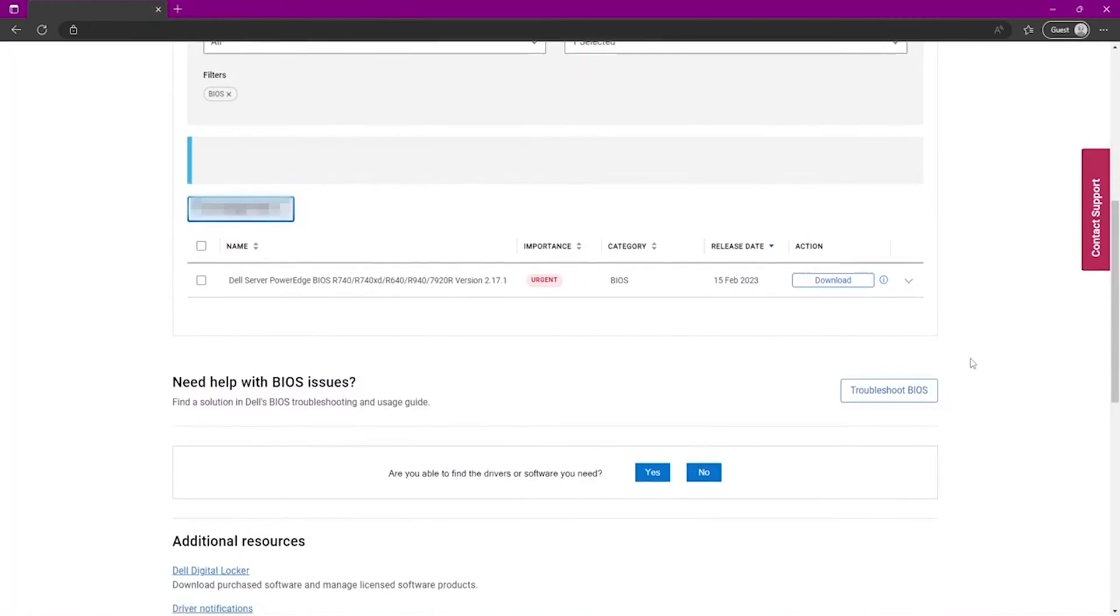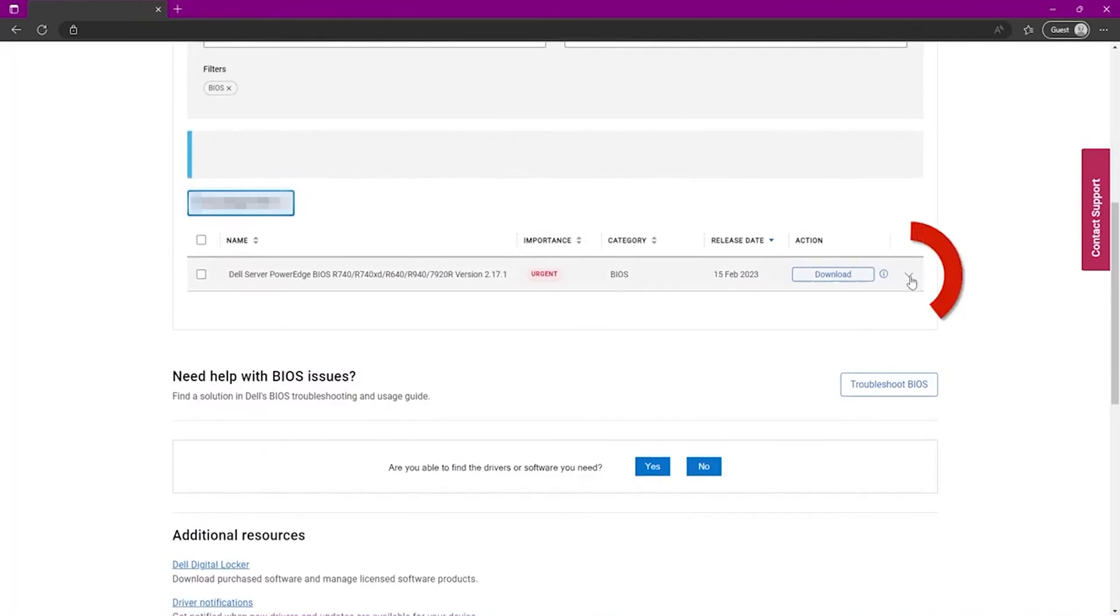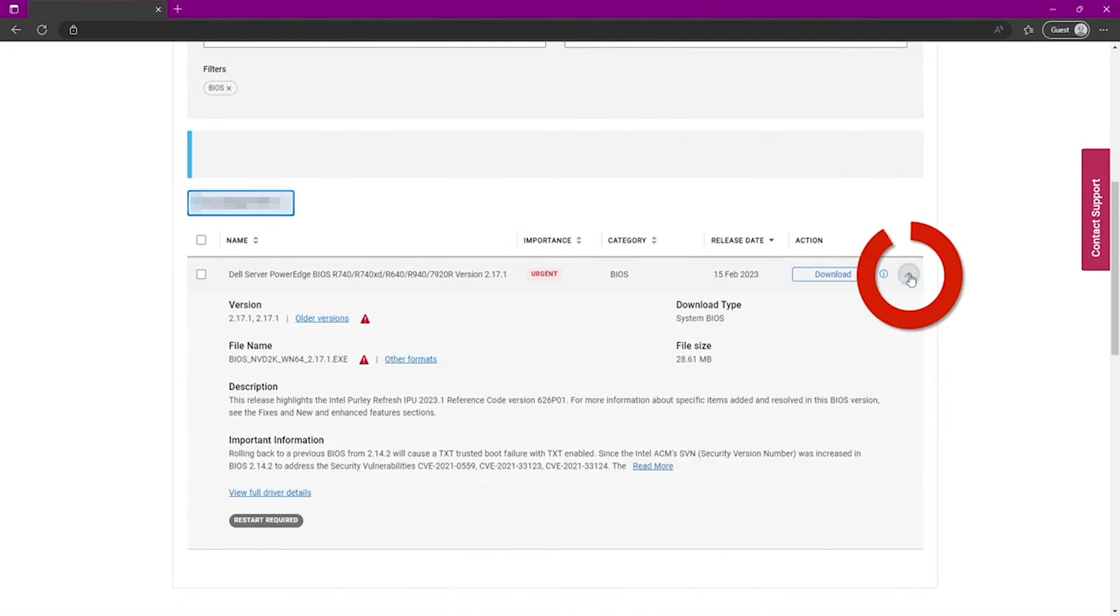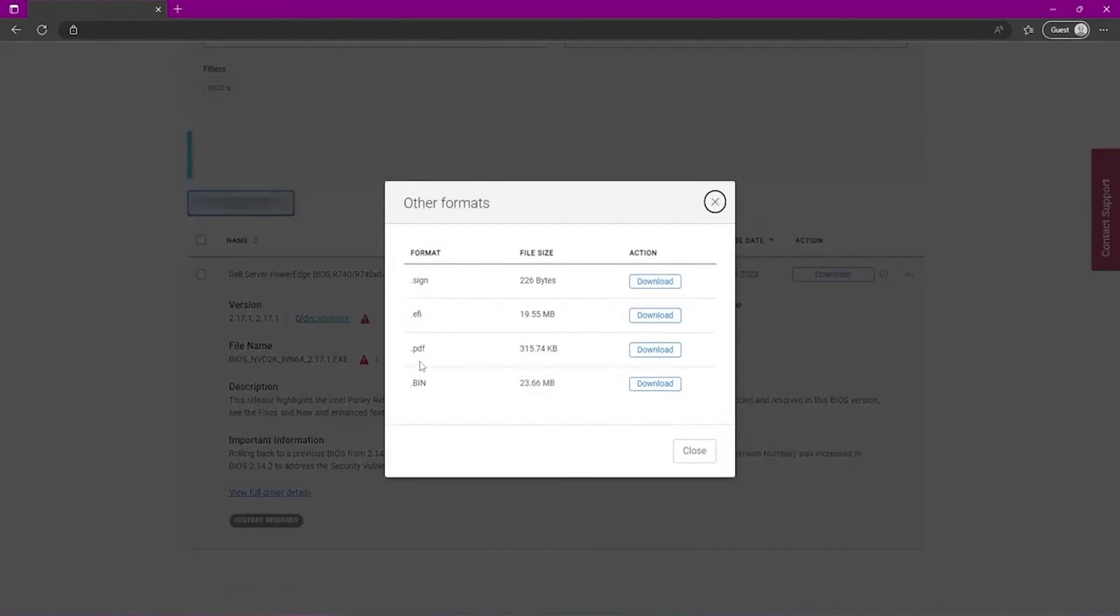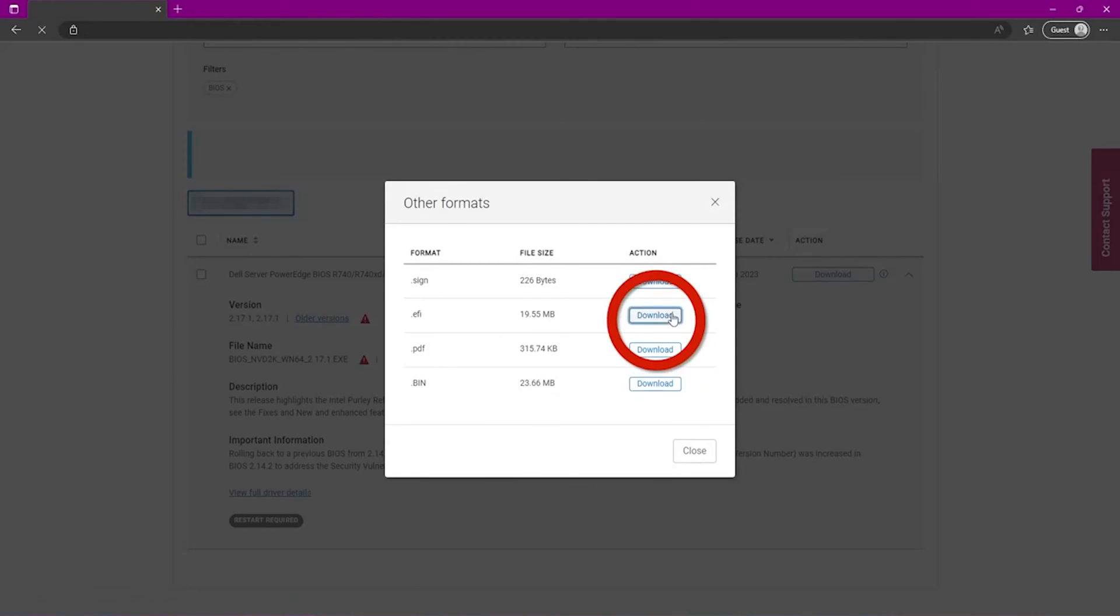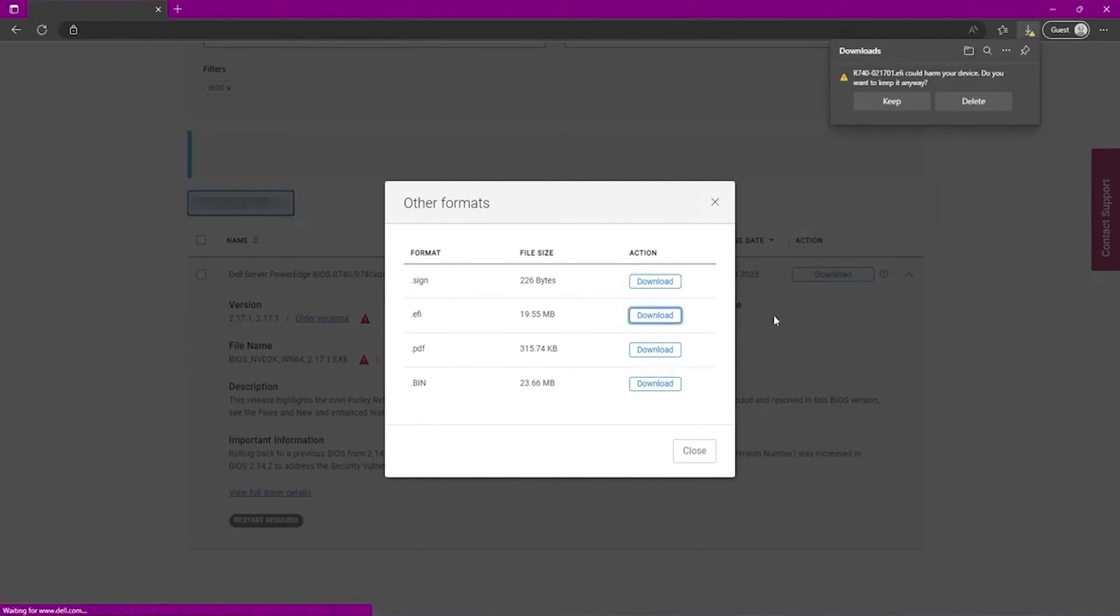As you can see, there's one option left here. So we're going to click this dropdown. And then we're going to go to other formats. Now we want to click the download button that is across from EFI. And this is going to download the EFI file. So it's a pretty quick download.